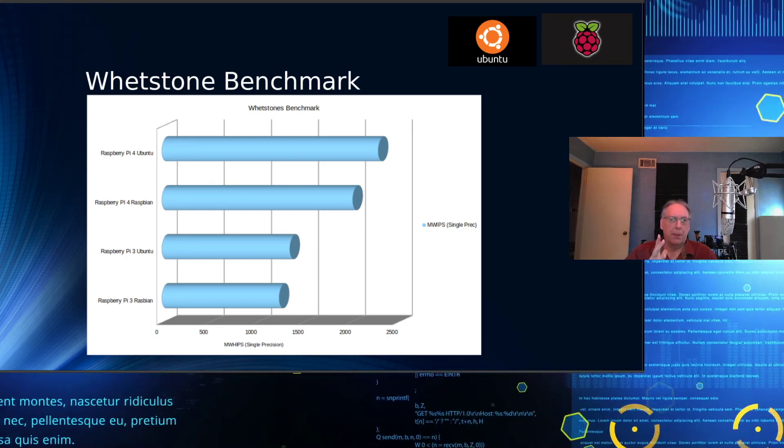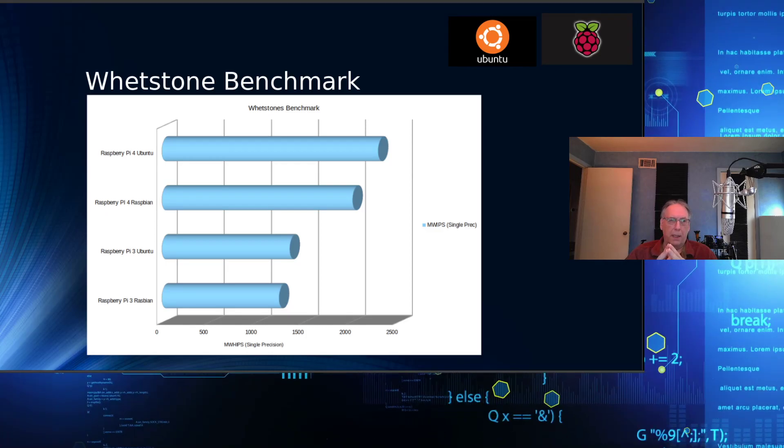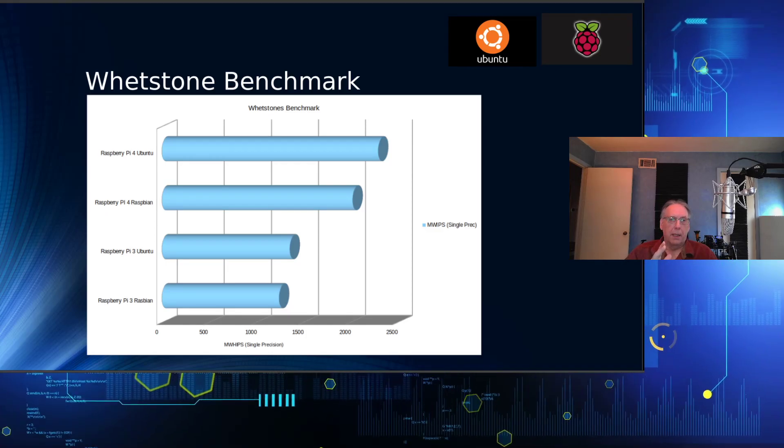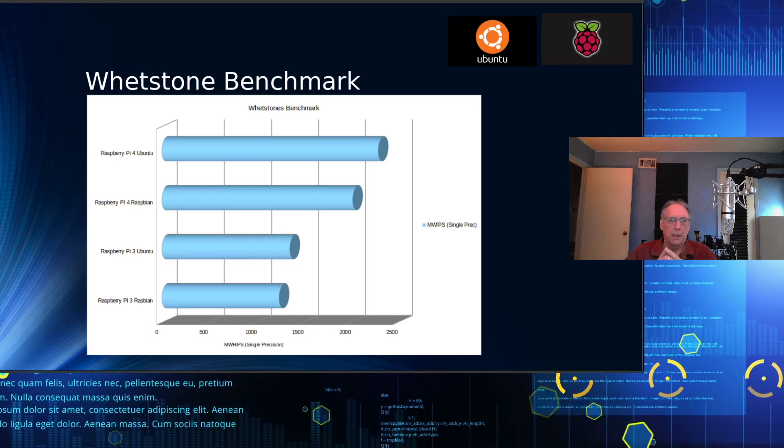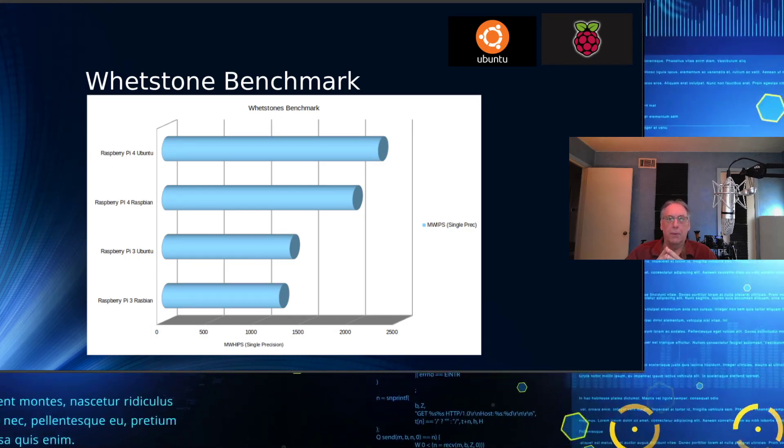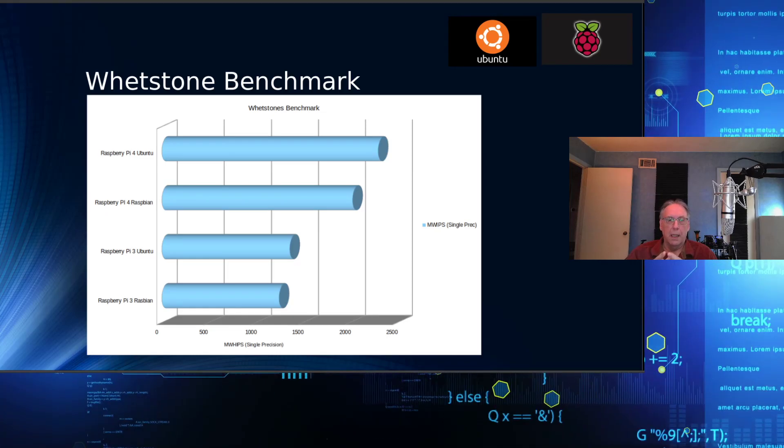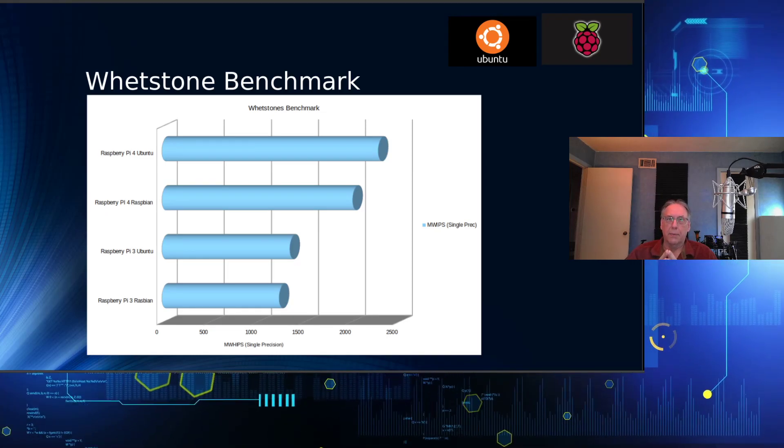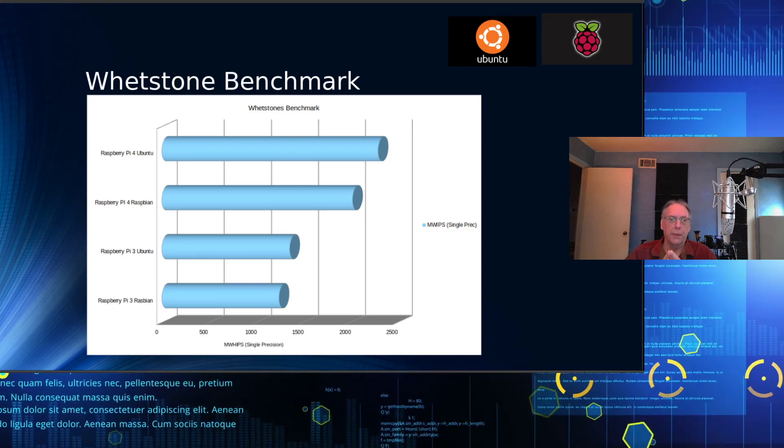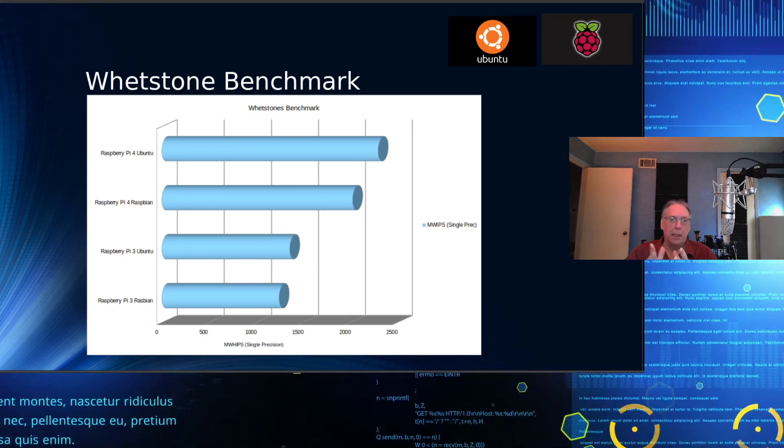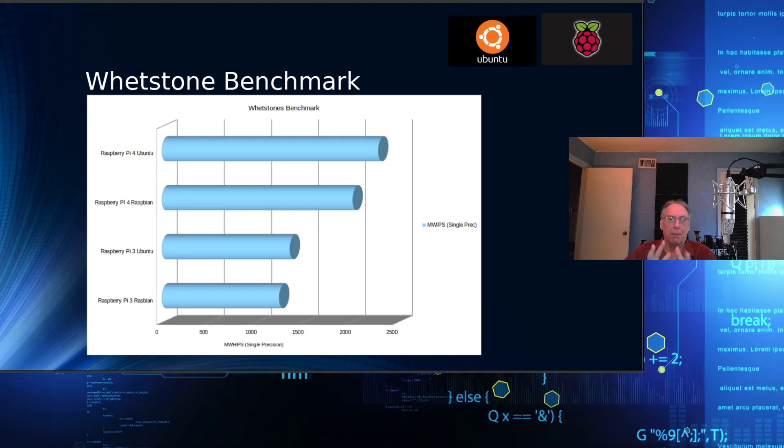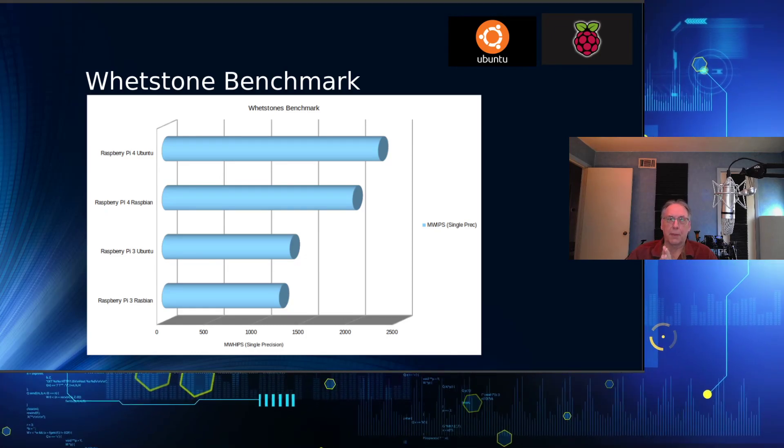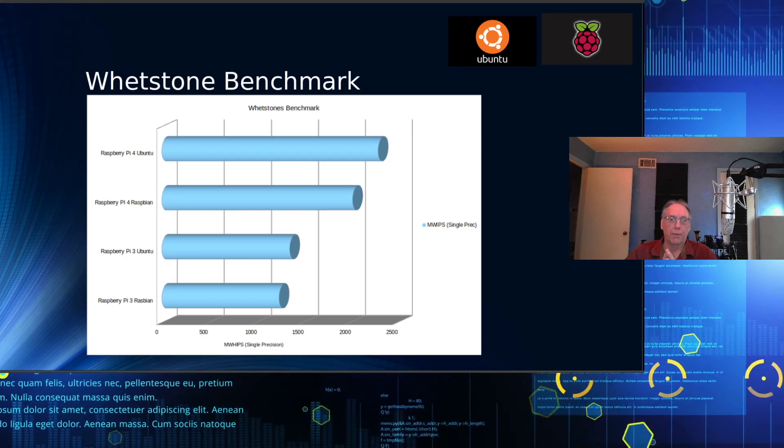The Whetstone benchmark, the first one I ran was the Raspberry Pi. Ubuntu is faster, of course, than Raspbian. It is not double the performance, however, because Whetstone uses some floating point operations as well. They're single precision, but they do use some floating point. But clearly, both of the Raspberry Pi 4s, either operating system, is much faster than the Raspberry Pi 3. And it is a noticeable performance difference.